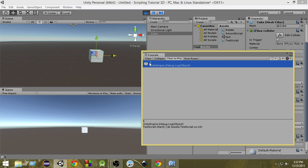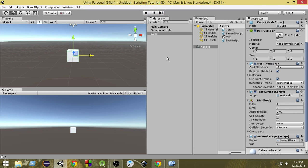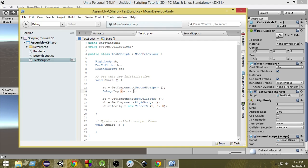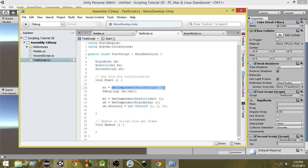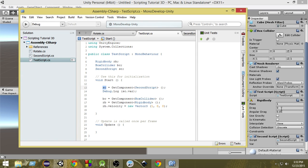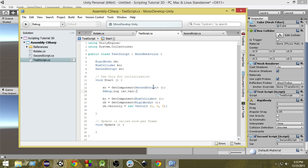When we run this, it prints five — confirming we accessed the variable from the other script. This is how you access any component attached to a game object using GetComponent. Remember: always write the angle brackets with the type of component inside, and store the result in a variable of that same type. Create a variable of the type you want — BoxCollider, Rigidbody, or any other script — and then you can control everything from your script.